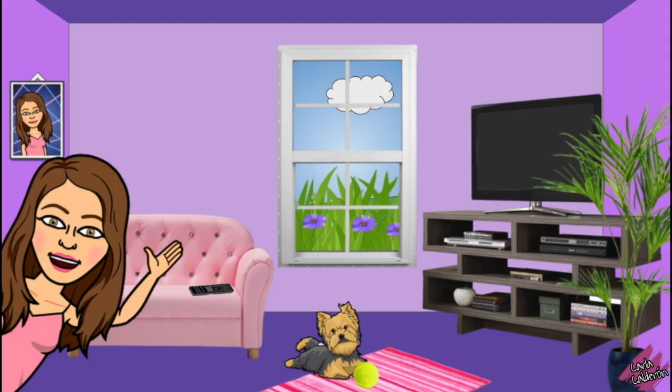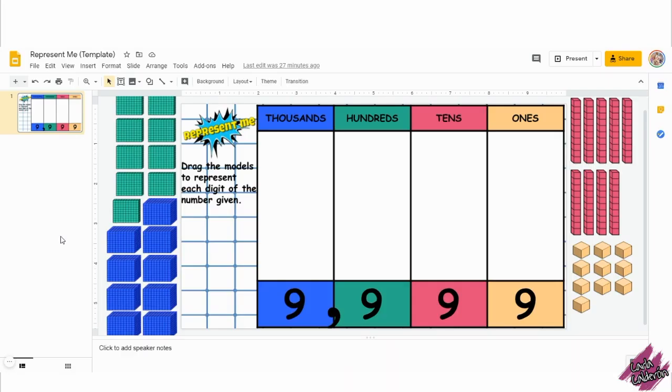Hello teachers, my name is Karla Calderon. I want to share with you all this activity template I created using Google Slides, which you could use multiple times.